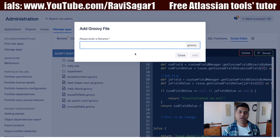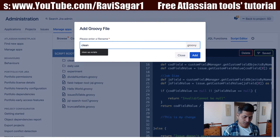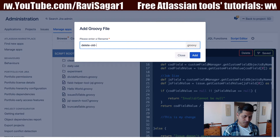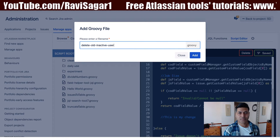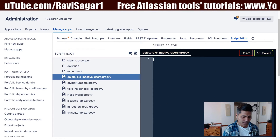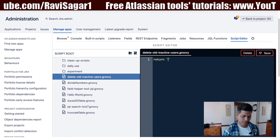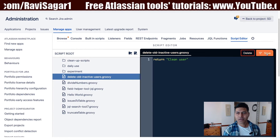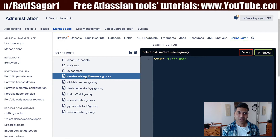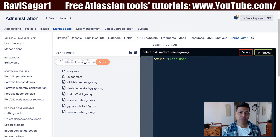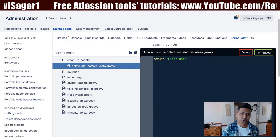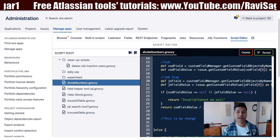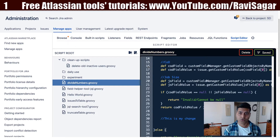Let's say you want to add an actual script — for example, a script to clean up or delete old inactive users. For now, let's not worry about the script content itself; let's see how it works. You can save the script, and the good thing is you can also drag the script and move it to a specific folder. You can organize your scripts by simply dragging them to their respective folder, and the script is stored on the server.